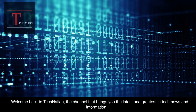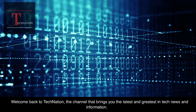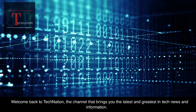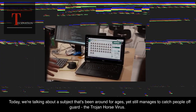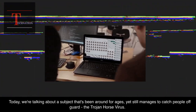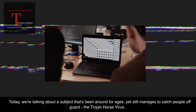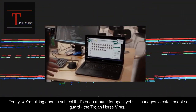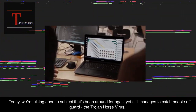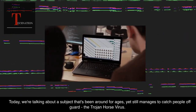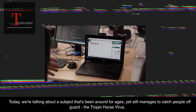Welcome back to Tech Nation, the channel that brings you the latest and greatest in tech news and information. Today, we're talking about a subject that's been around for ages, yet still manages to catch people off guard: the Trojan horse virus.